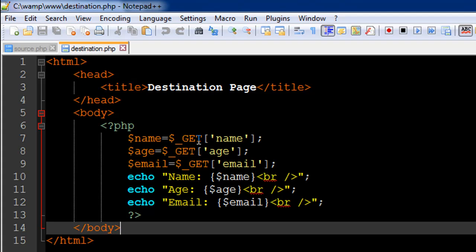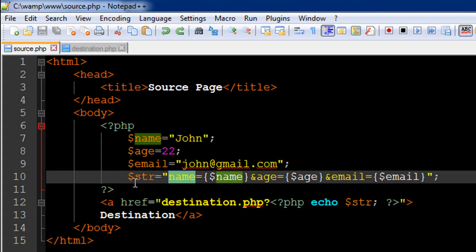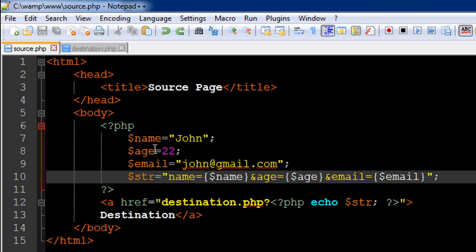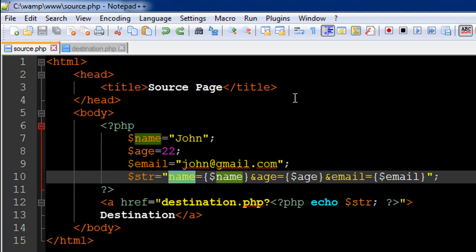Over here I'm using name, so this exactly has to be name. Then I have the equal to symbol or the assign operator, and then I've passed in the value that's contained in the variable name. This doesn't have to be necessarily the same as this, but whatever text I'm using here has to match the key that I've used in the GET super global.